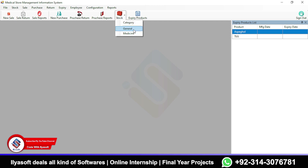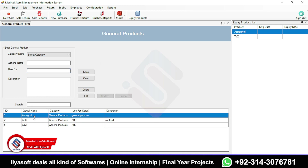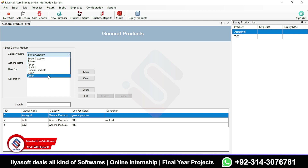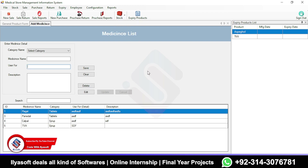Next, you can add general products to your stock, such as honey and so on. Select your general product category and add the product. These are the general product categories. The next section is for pharma products, where you can manage your medicines in the medical store.